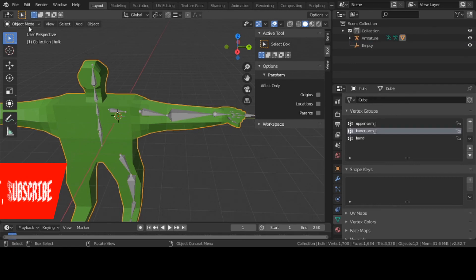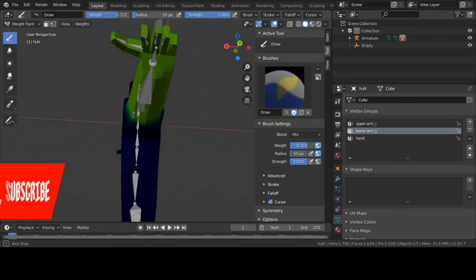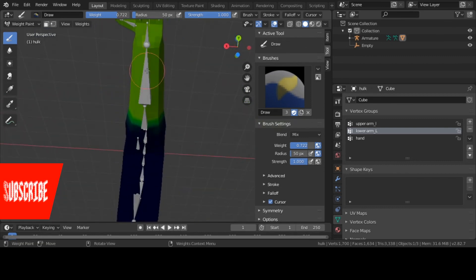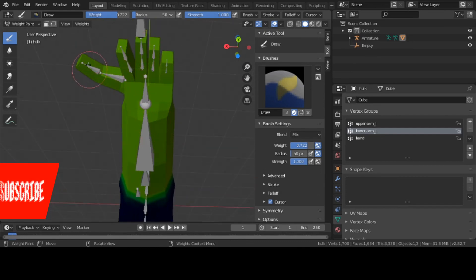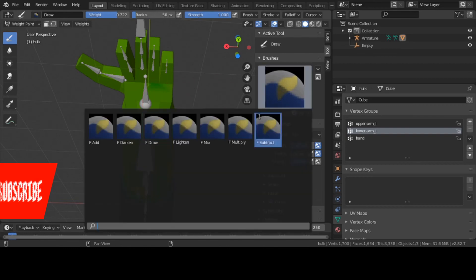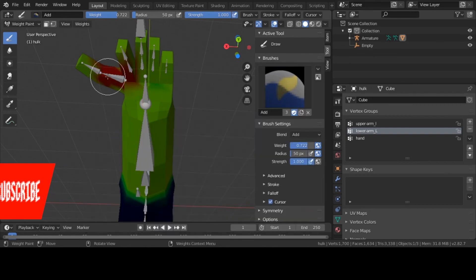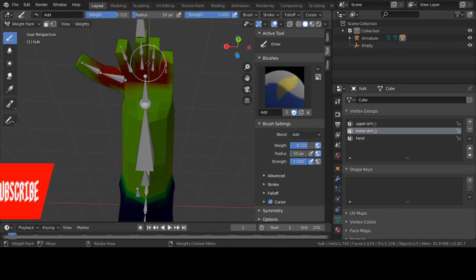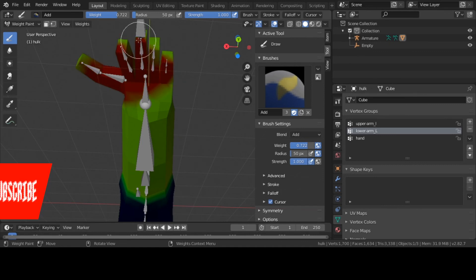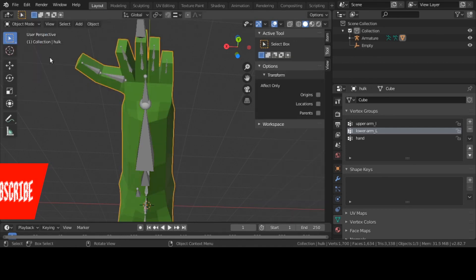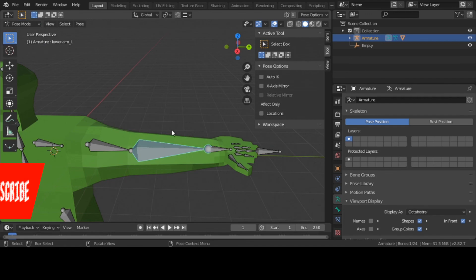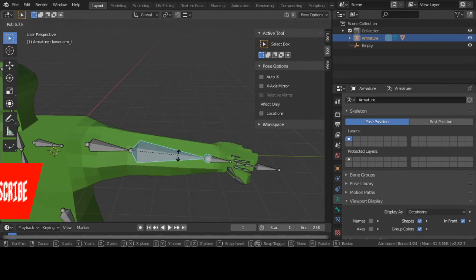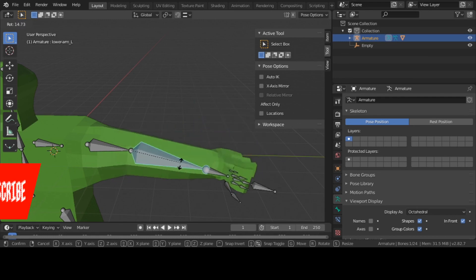Let me go to Weight Paint and see where I made my mistake. I'm going to choose an even stronger brush — okay, we're gonna make it red. I'll make it that way — I hope nothing goes wrong with this. Click on my bone, Pose Mode — okay, it's a lot better. It's a lot better, and that's it my good people.